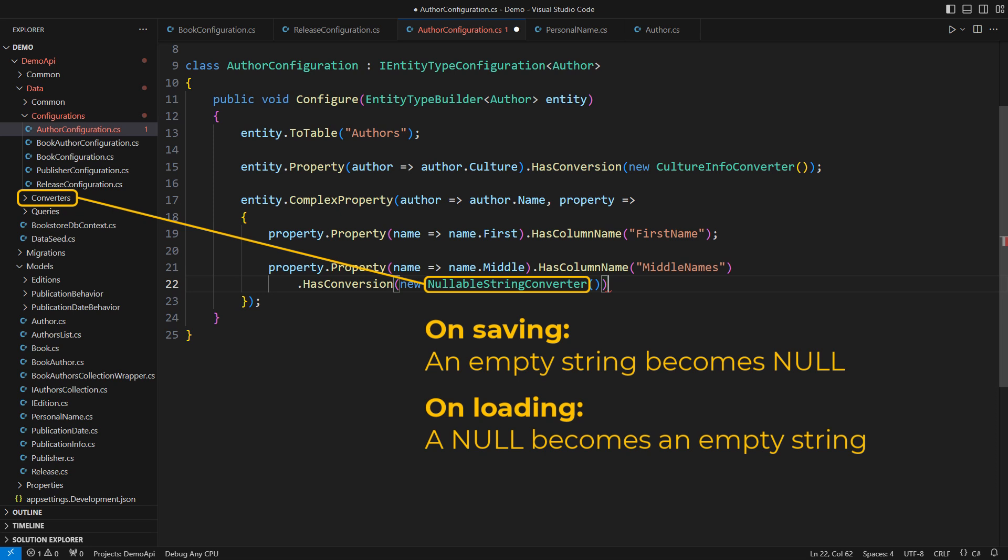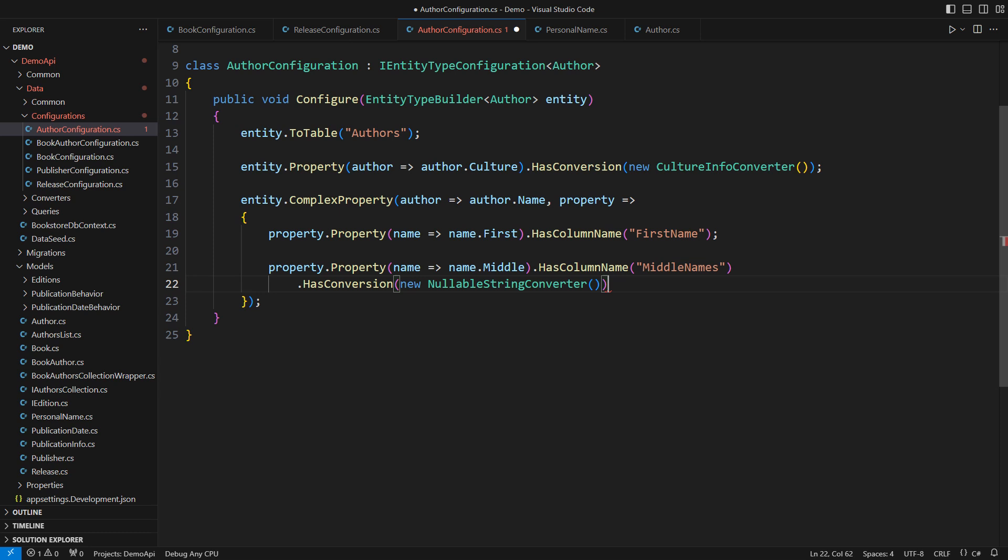You should watch my previous video about value conversions if this puzzles you. Let me also tell the F-core to make this property nullable in the database.